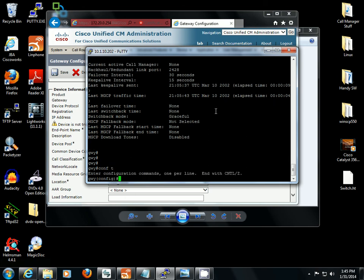So config T, IP host, CUCM8, and the IP address of call manager.